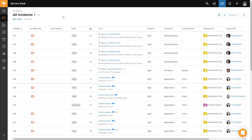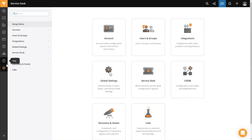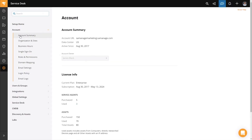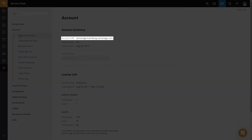Once you have your SolarWinds Service Desk instance open, to find our account name we're going to go to the Setup menu, then click on Account, and then Account Summary. Your account name is going to be the first part of the account URL listed on your screen.